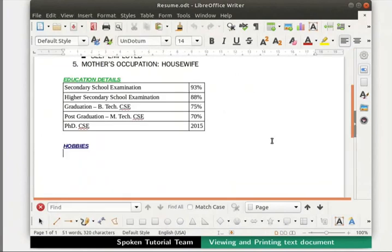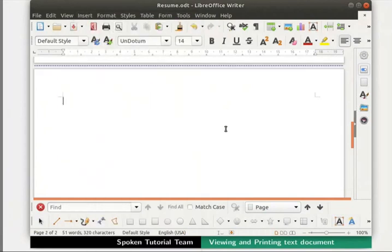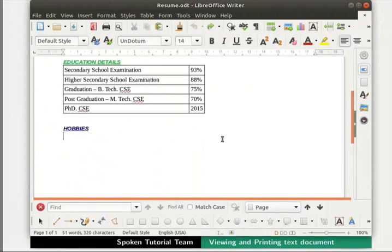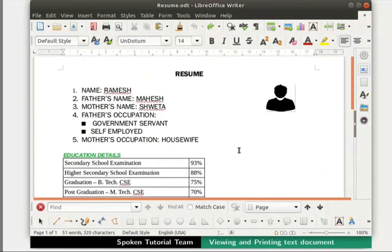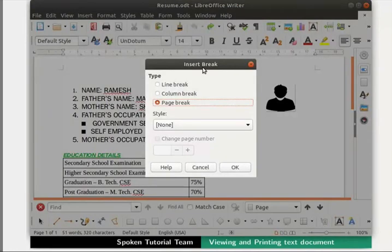Now let us click on the View menu once again and then on the Normal option. Before proceeding further, let us add a new page to our document. Click on the Insert menu in the menu bar, then on the Page Break option. Press Ctrl+Z to undo this change. Let me demonstrate another way to add a new page: click on the Insert menu, then on the More Breaks option, select Manual Break as a sub-option. The Insert Break dialog box opens. Select the Page Break option and then click OK.